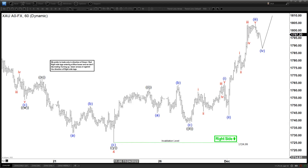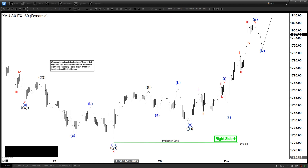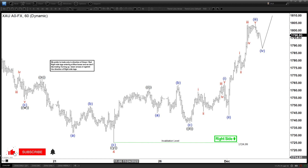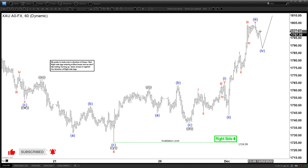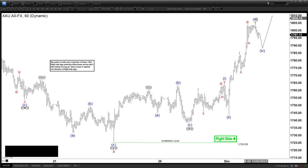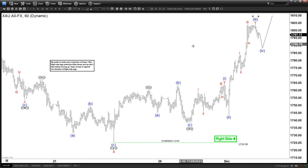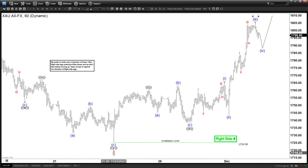Hello everyone, welcome to Elliot with Dash4Cast.com YouTube channel. This is Henry. Today's Friday, December the 2nd, the time is 3:30 AM GMT. Today we're going to be looking at gold.